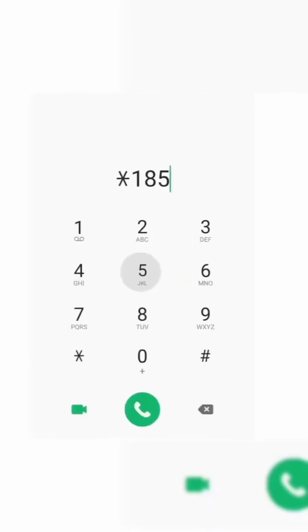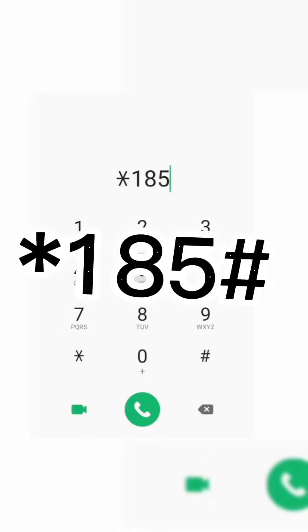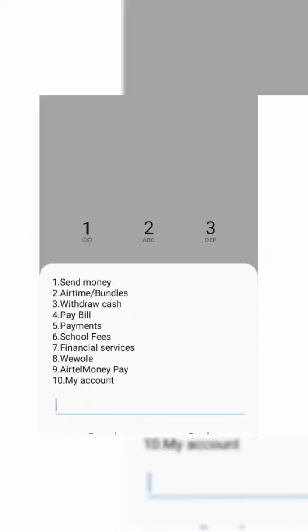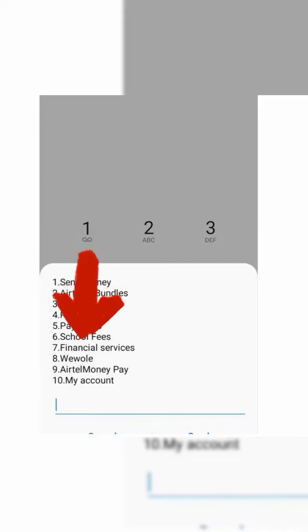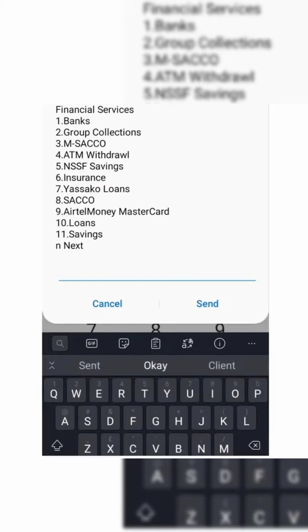The next way to get a debit card is through the Airtel Momo card, via Airtel Mobile Money. On your phone, if you have an Airtel line, type star 185 hash. That will bring you to a menu. From here, you select financial services, which is option number 7. That will bring you to another page where you select option number 9, which says Airtel Mastercard.